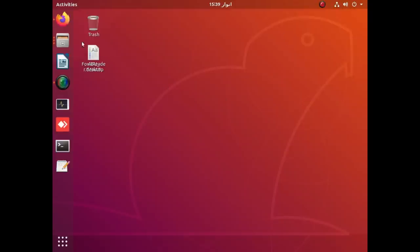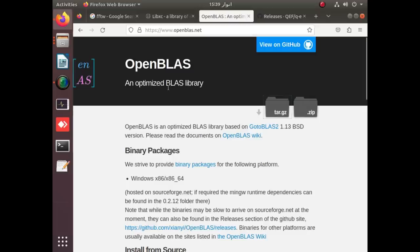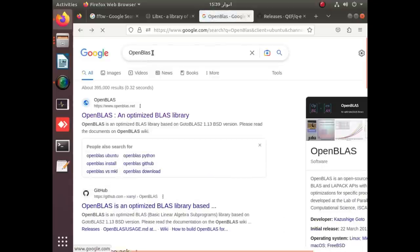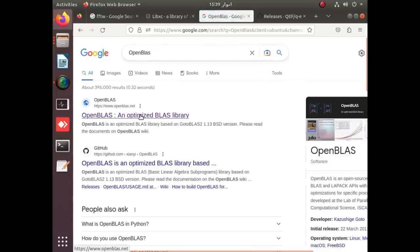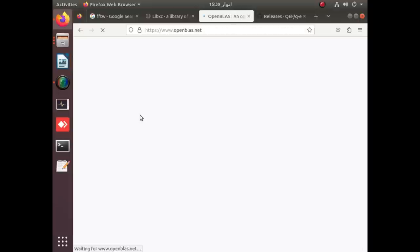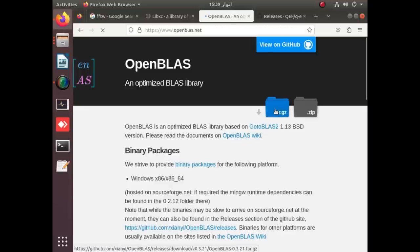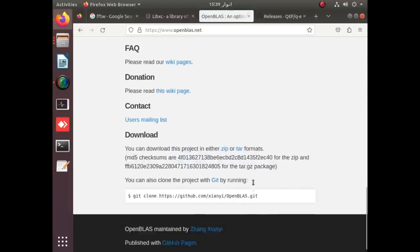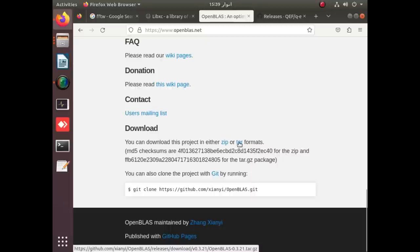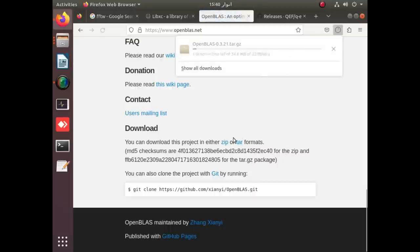To install the OpenBLAS package, you just have to download it simply from its official website. You just write on Google 'OpenBLAS' and you will get the link. You simply download it by clicking on the tar file and you will be able to download it.